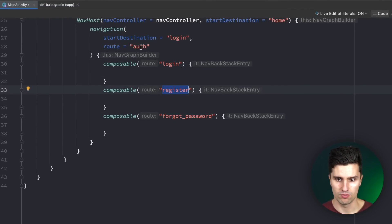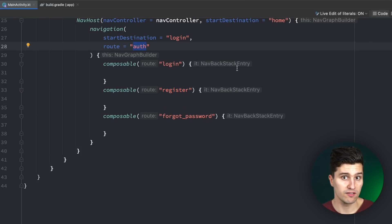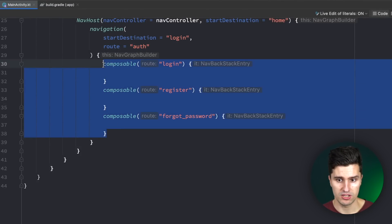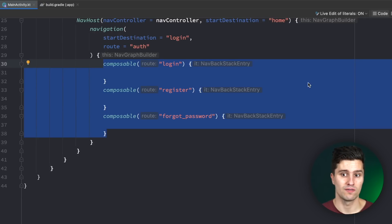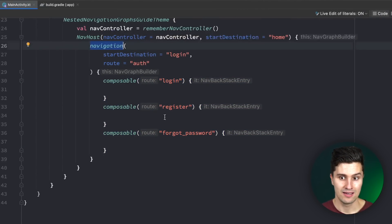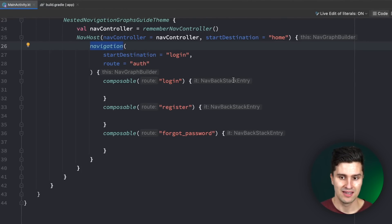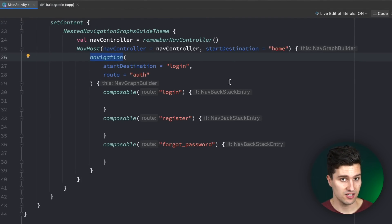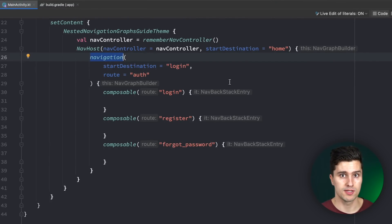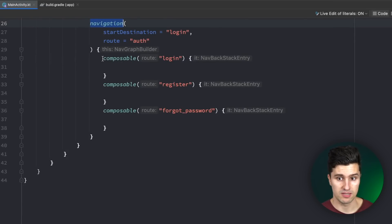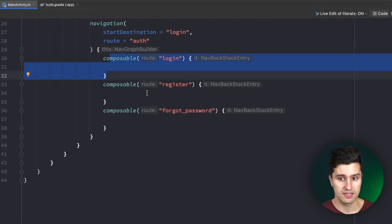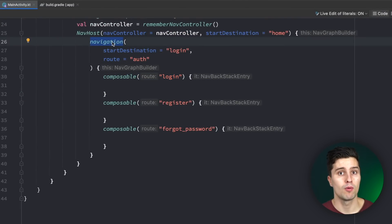Once we leave the auth feature — which we can only do by successfully logging in — we don't want all these screens on our back stack anymore. One big advantage of a nested navigation graph is that we can pop the whole graph from our back stack at once. Another big advantage is that this nested graph has its own back stack entry, which means we can scope a ViewModel to it. We can scope a ViewModel to this whole graph, share the same ViewModel instance across the entire feature, and as soon as we pop the whole graph the ViewModel will also be cleared.